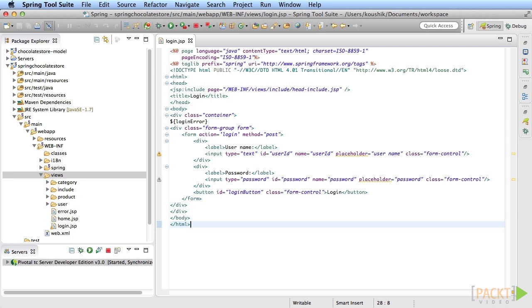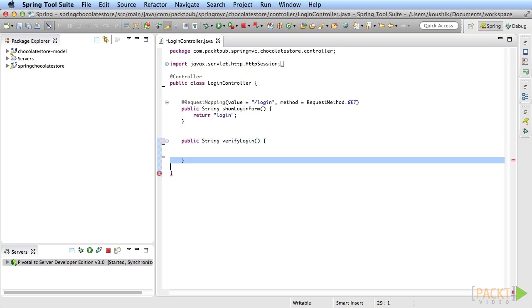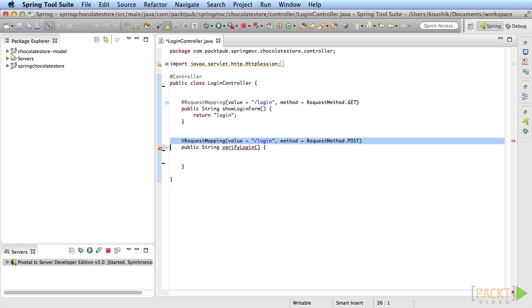Next you will write the controller method to handle the post action. Create a new method in the login controller called verify login. This method is mapped to the POST method of the same slash login URL.